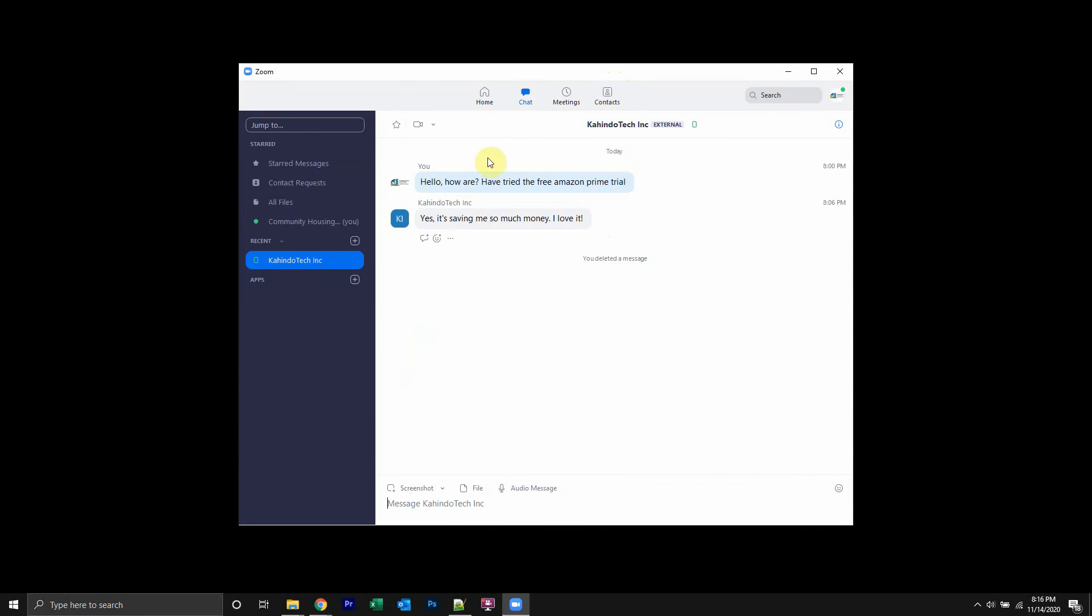And this will take you to all the chats that you have exchanged. Now to delete this entire history, instead of deleting the messages one by one, you can go over here on the upper right-hand corner.